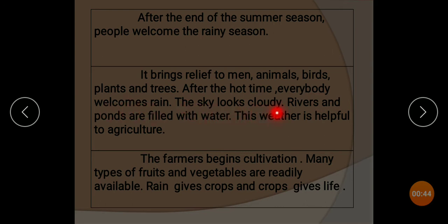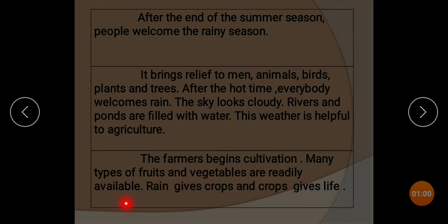The sky looks cloudy, rivers and ponds are filled with water. This weather is helpful to agriculture. The farmers begin cultivation. Many types of fruits and vegetables are readily available. Rain gives crops and crops gives life.